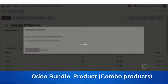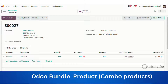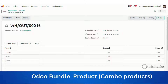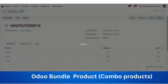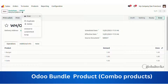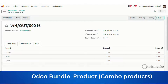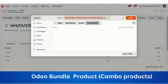After this we'll print and see what changes appear. Here, after printing the delivery slip, you will be able to see the combination product available in it.